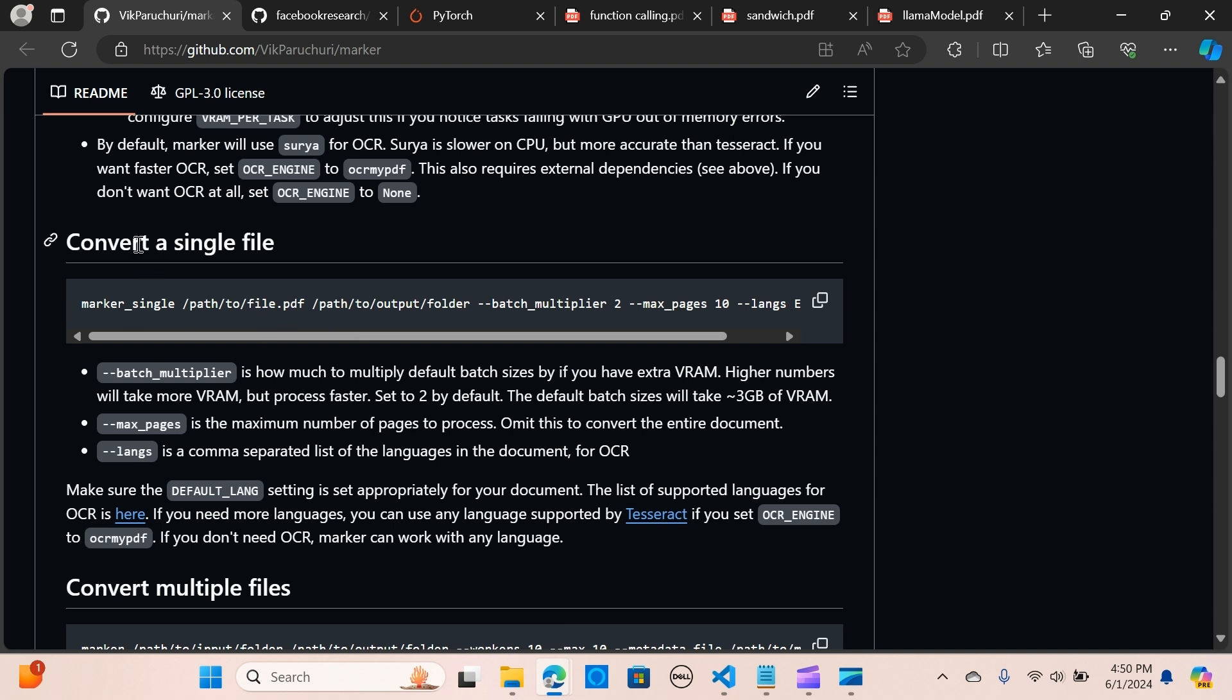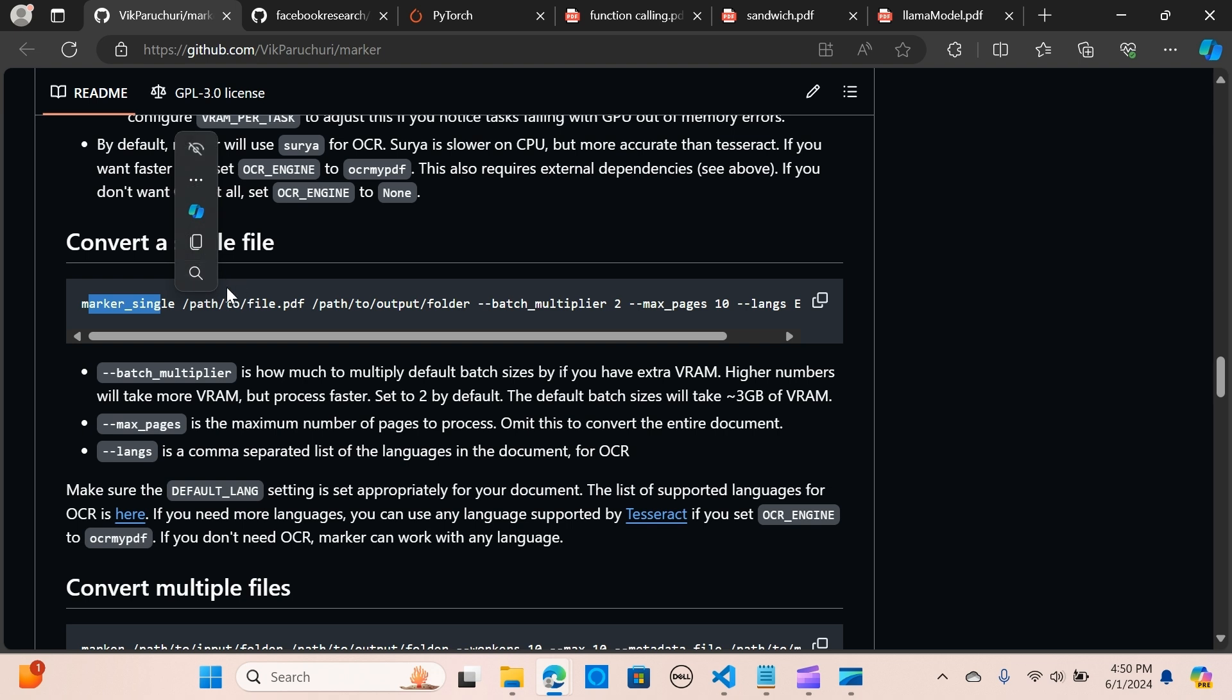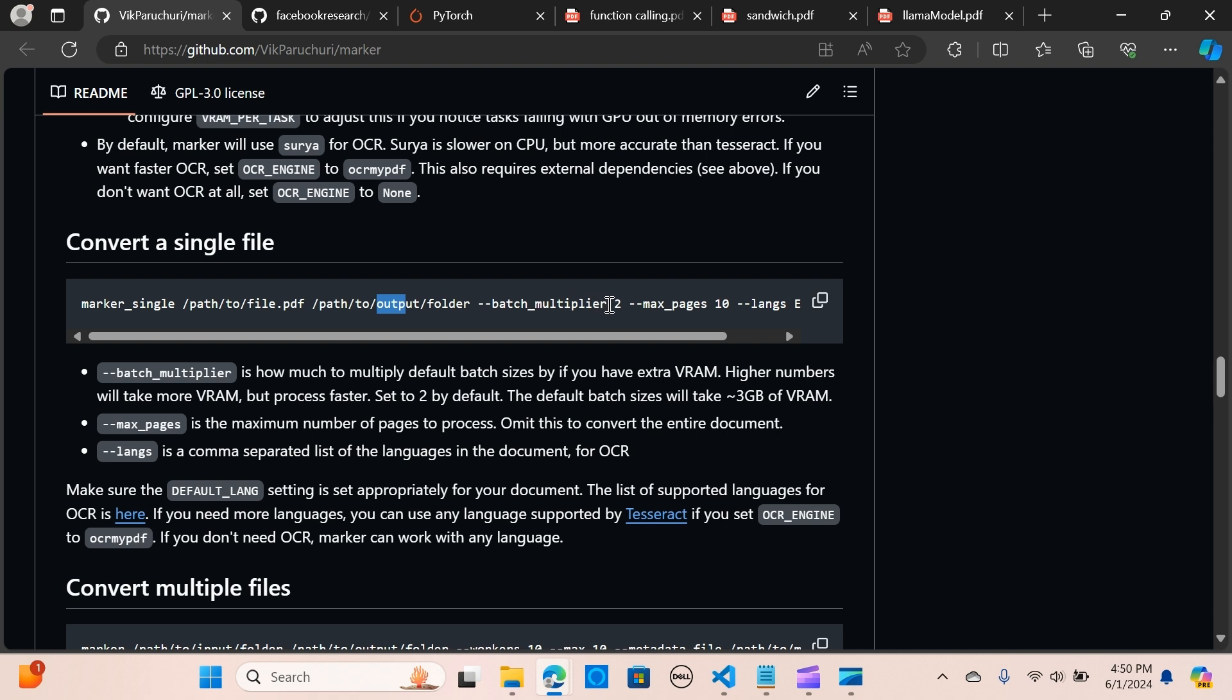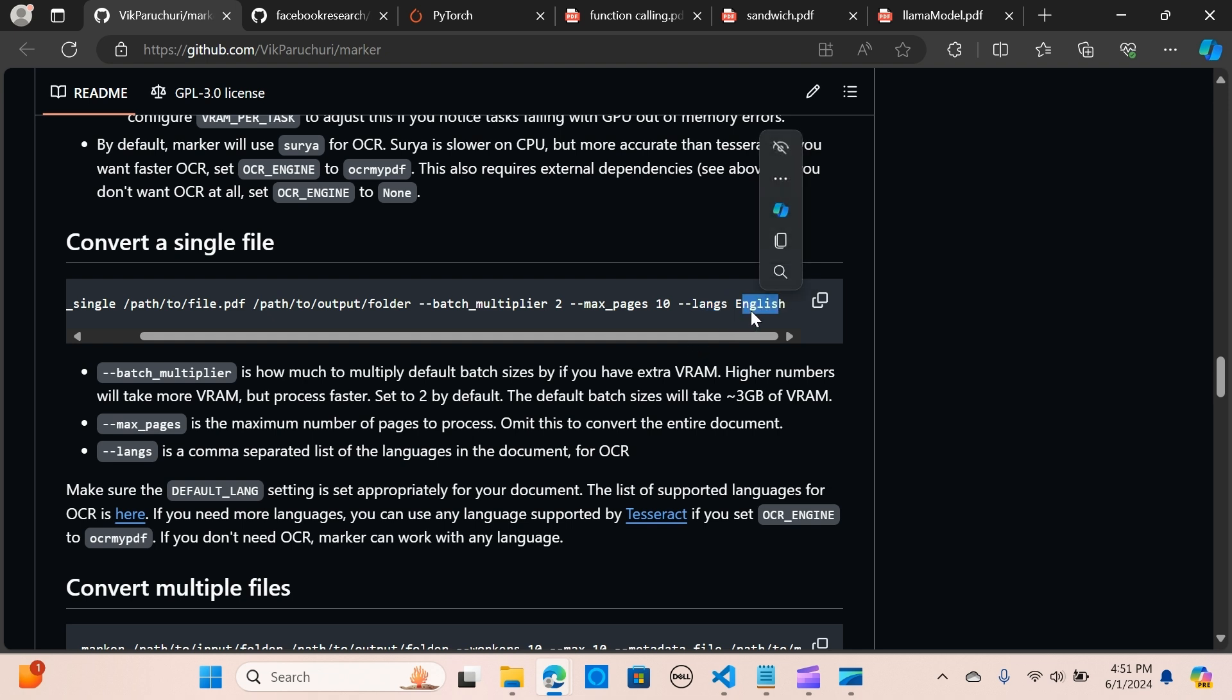You can actually convert a single file using this code here. It passes the marker_single with the path to the file and the folder to which you want to save the output. It has the batch multiplier, which is how much you want to multiply default batch size. If you want to change the language, you just put the language type here.